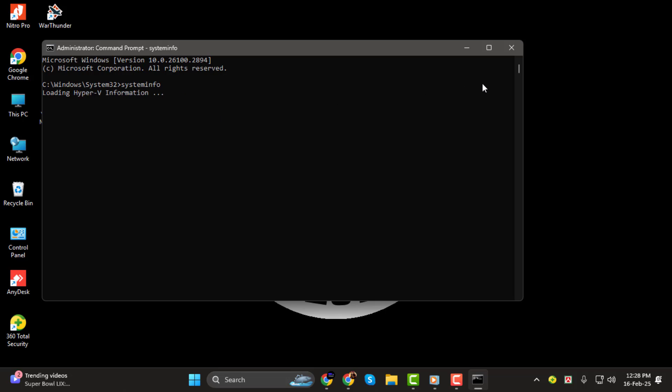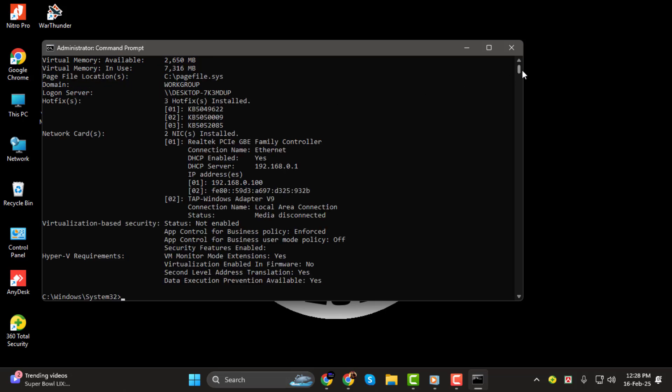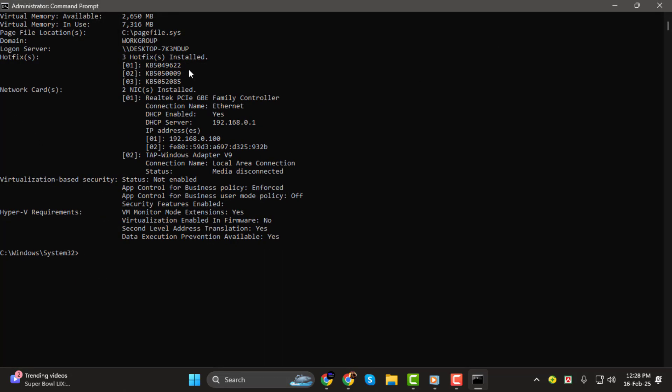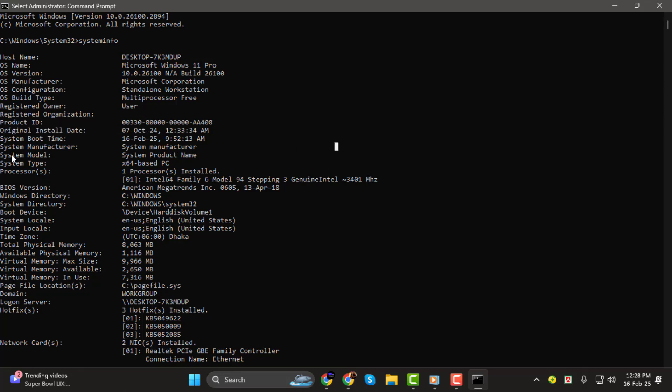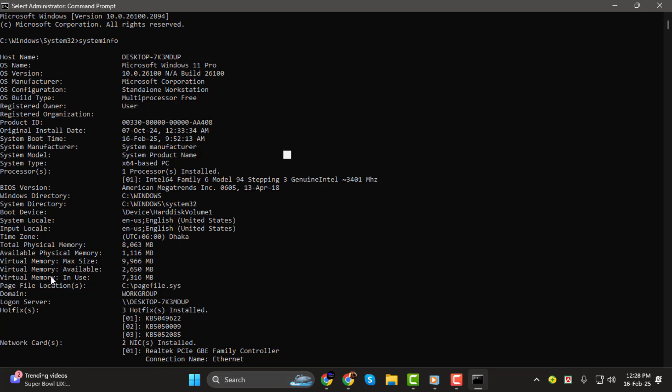You'll see a lot of information here, but the key part is the original install date, which tells you when your system was first set up. You can also find other useful details, like your operating system version, processor info, and the system boot time, which tells you when your system was last started. The manufacturer will show the brand of your computer.